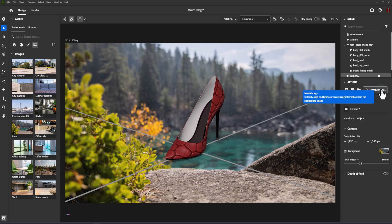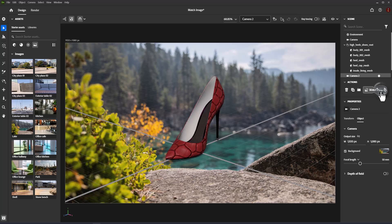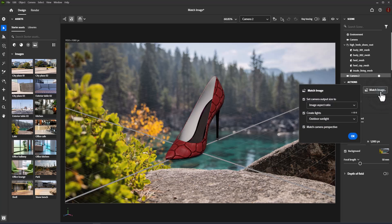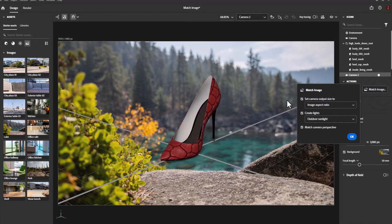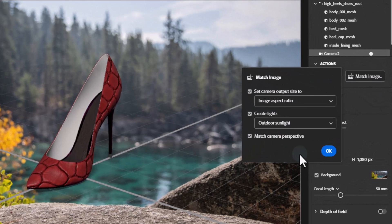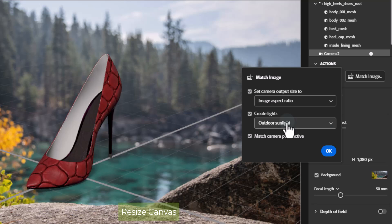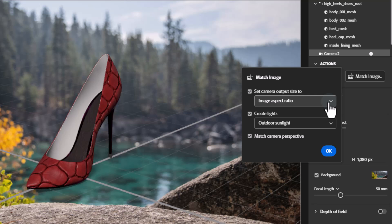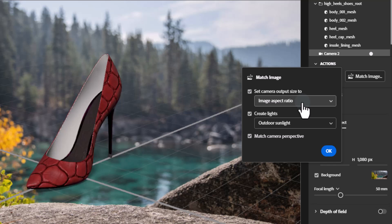Adjust the results as needed. Match image options include resize canvas, which changes the size of your dimension canvas to better match the background image. This option is always available and set manually.